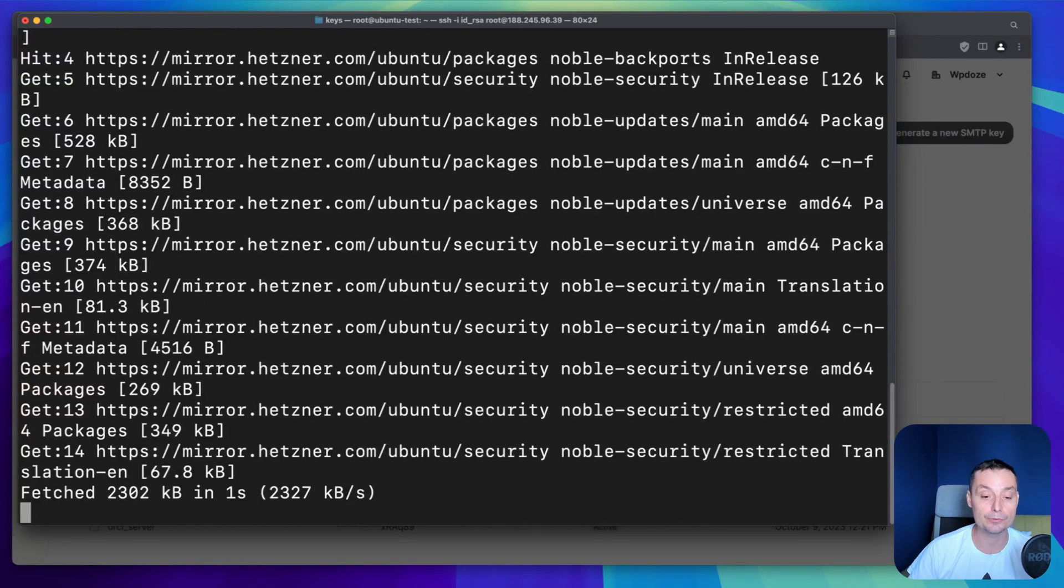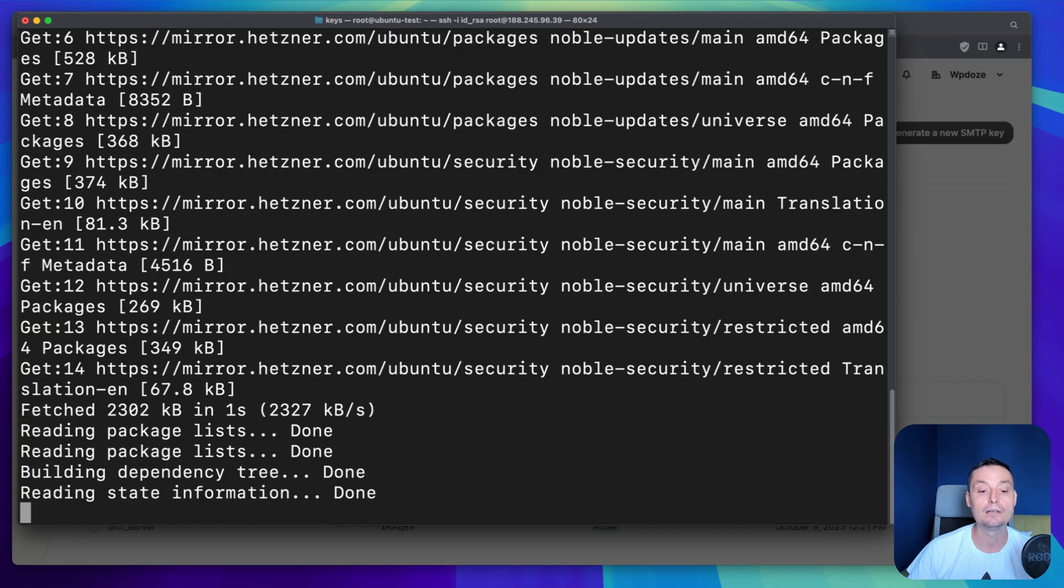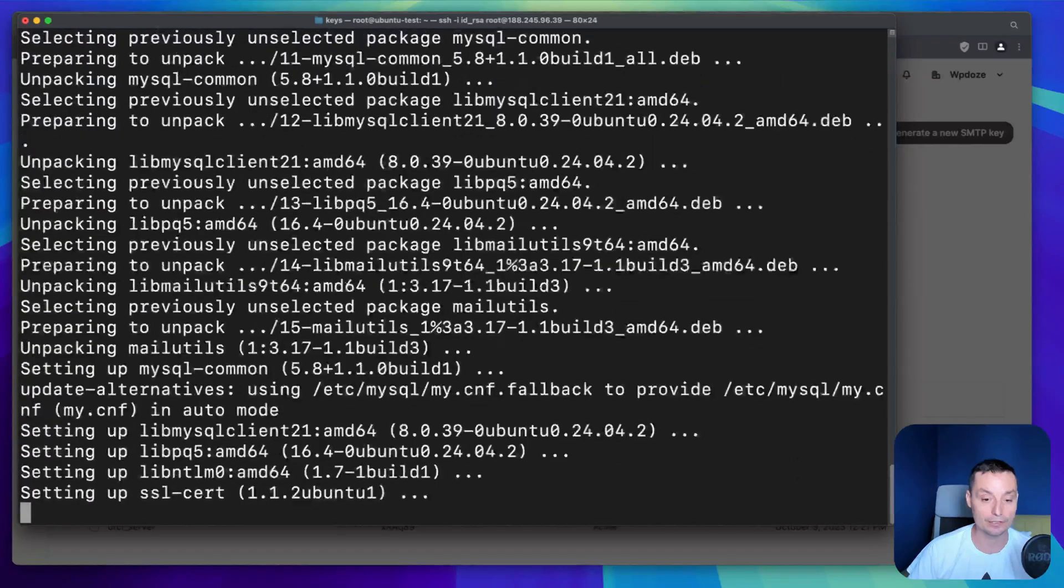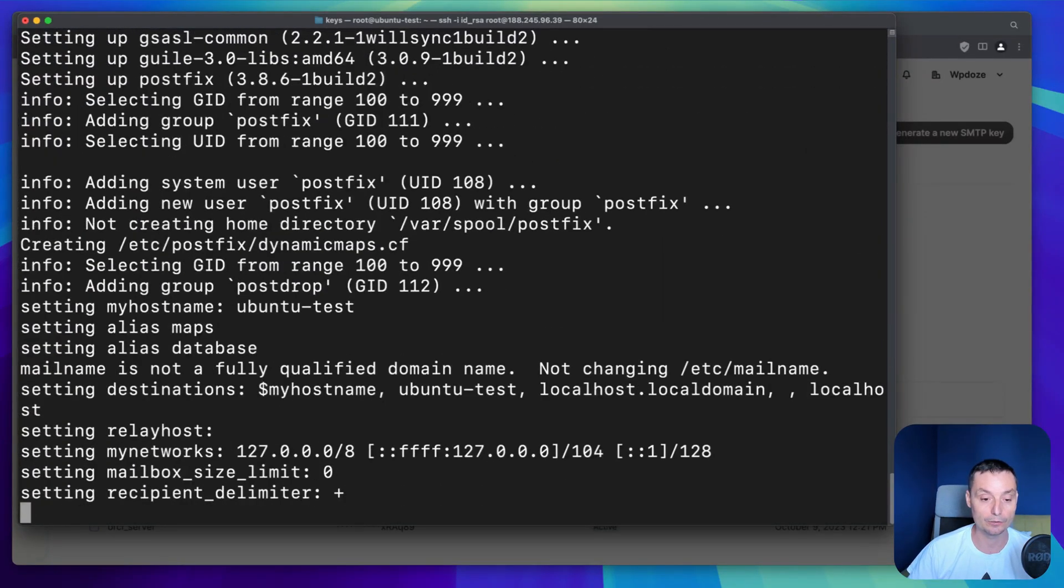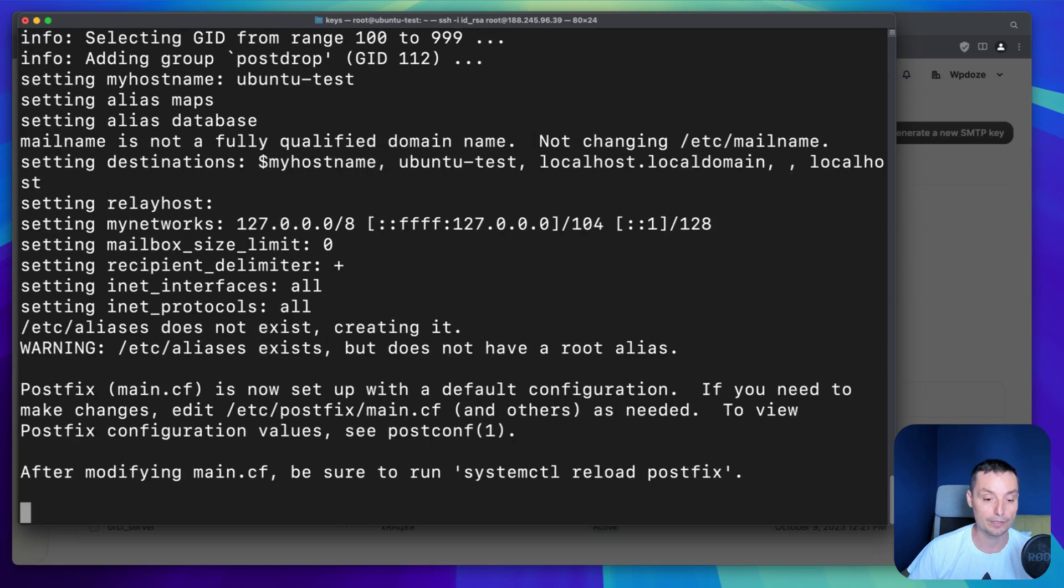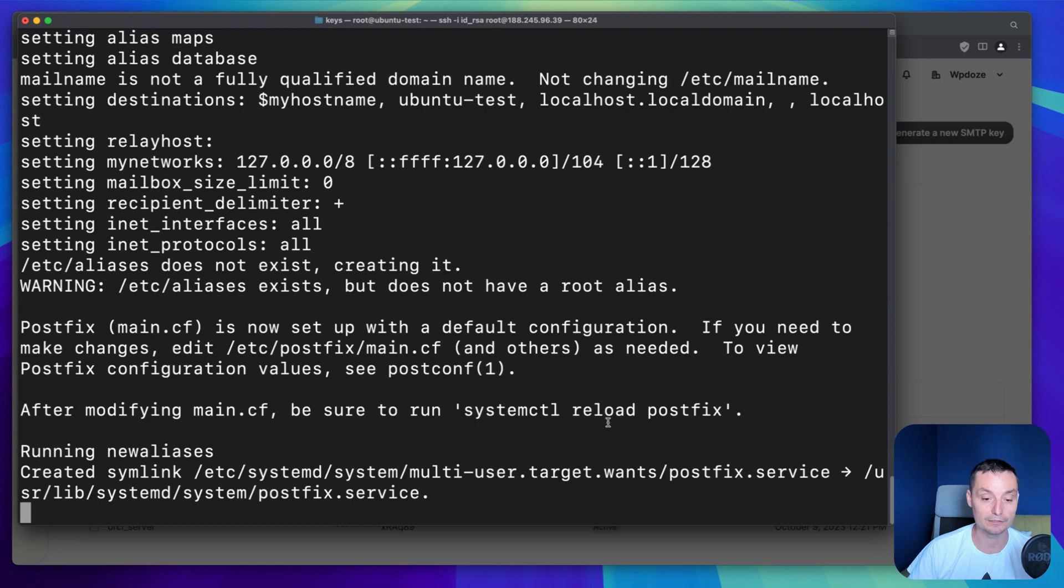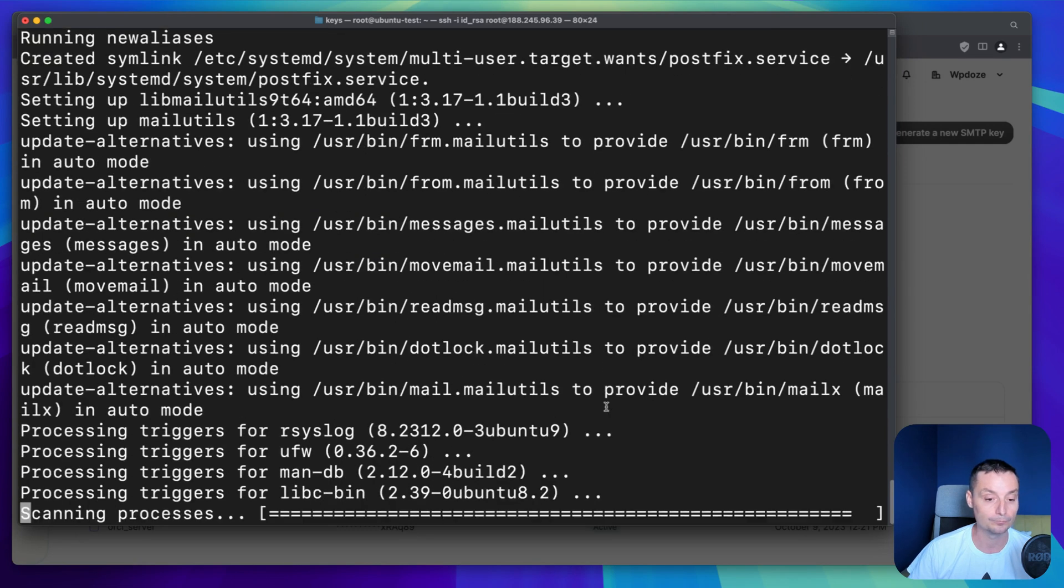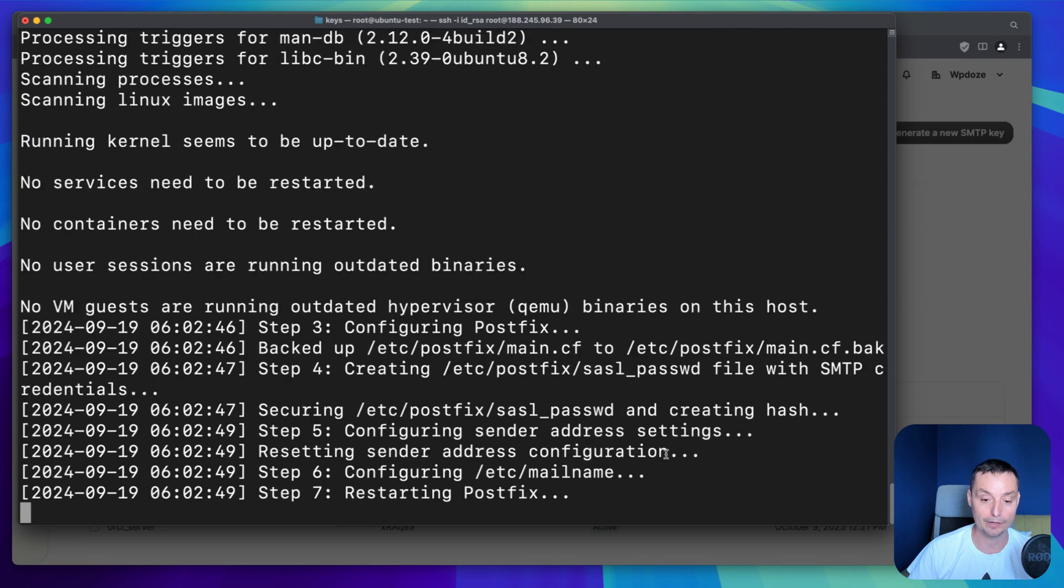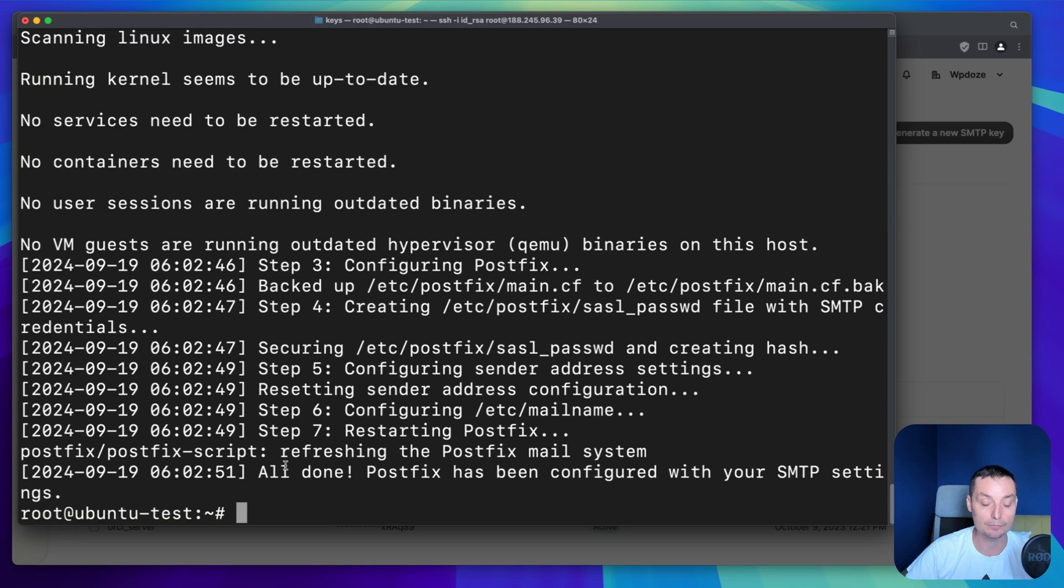Right now this will go and install all the packages that are needed and it will configure the Postfix service to send emails. This should take like one minute or so. It shouldn't take a lot. Let's wait for this to finish. So right now the Postfix is restarted. It's creating the password file with the details. Right now everything is done and Postfix should be able to send emails.